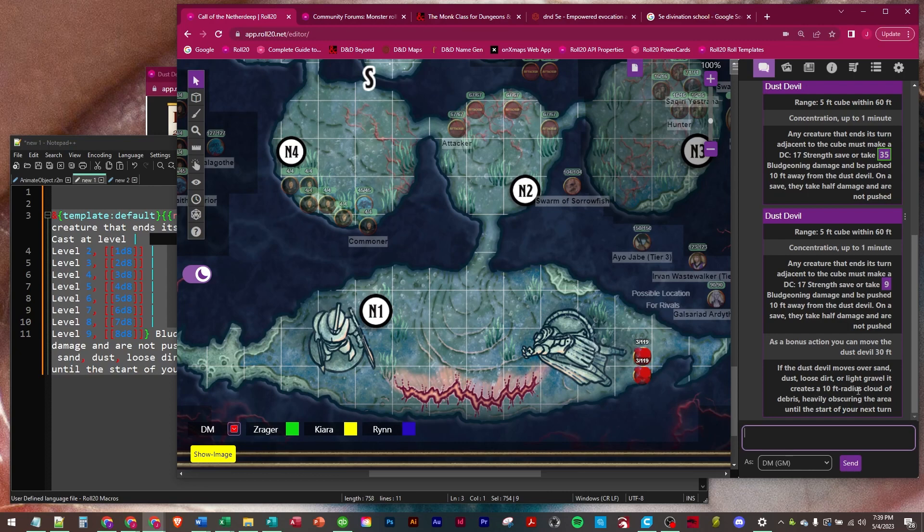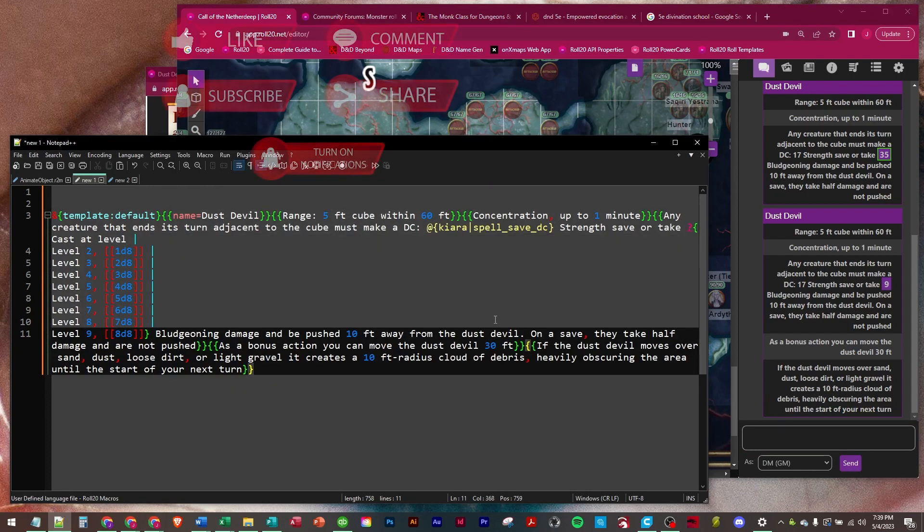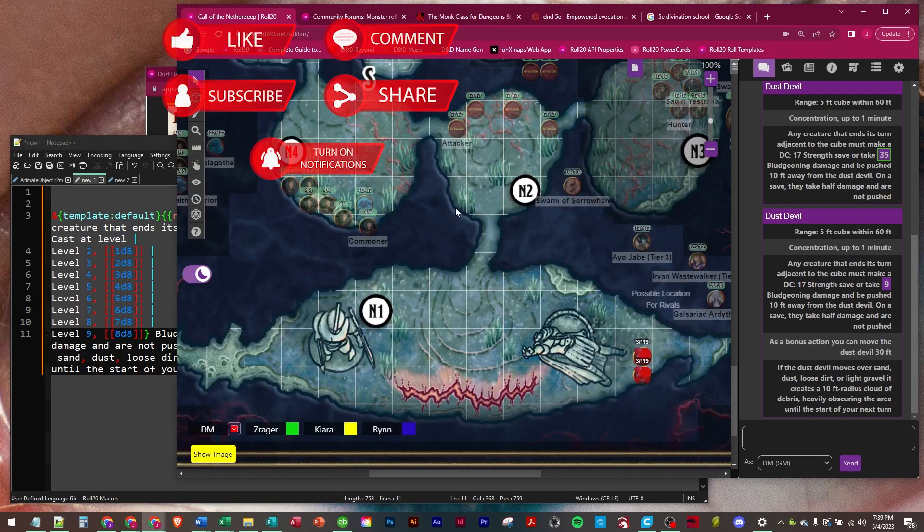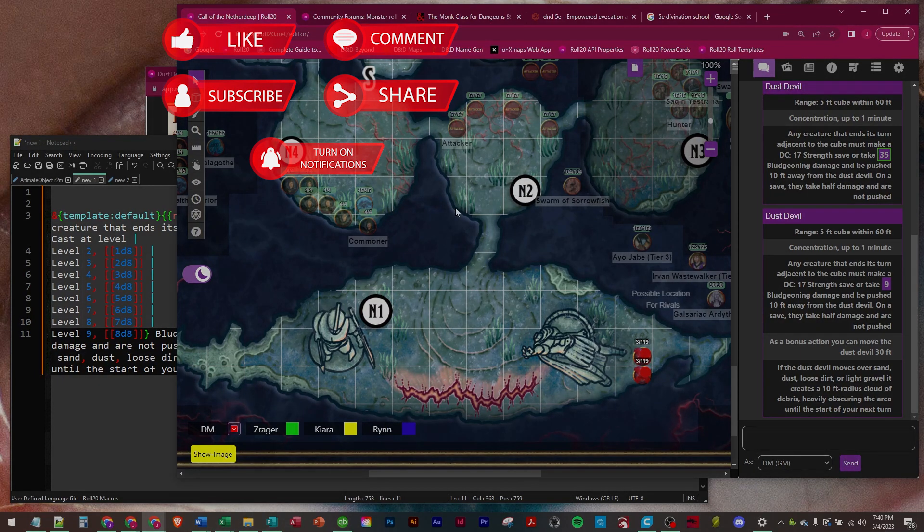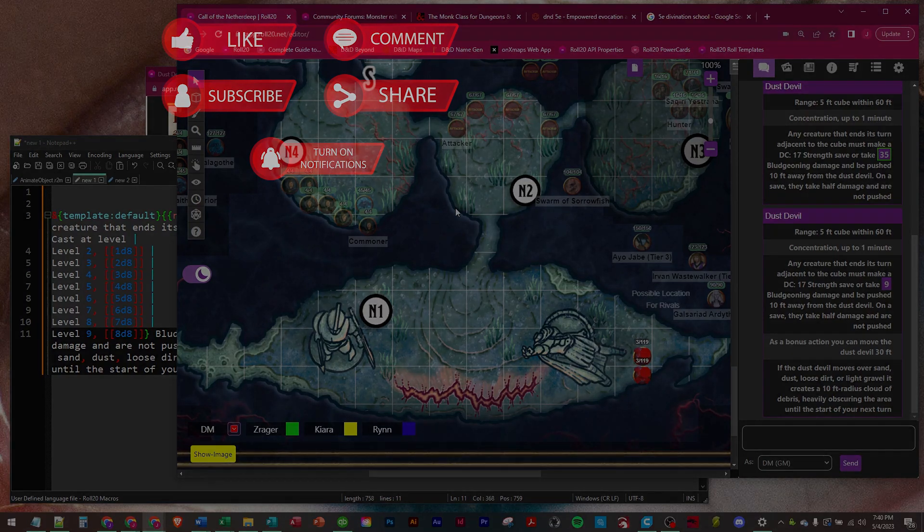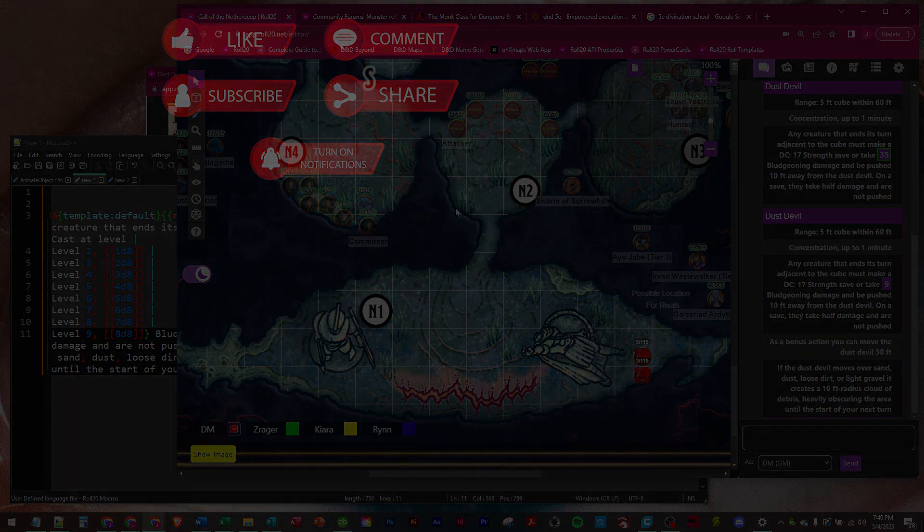So that is the Dust Devil spell and macro. I will put that in the description below. Appreciate you watching, be great if you like and subscribe. Have a great day and we will see you on the next one.